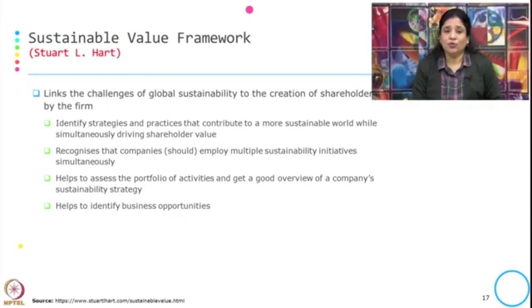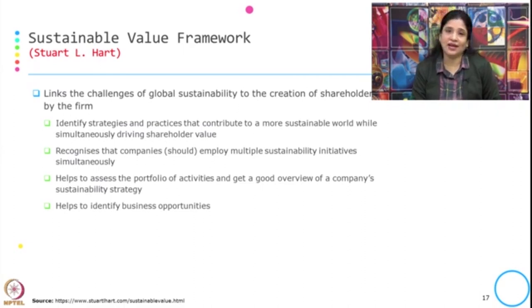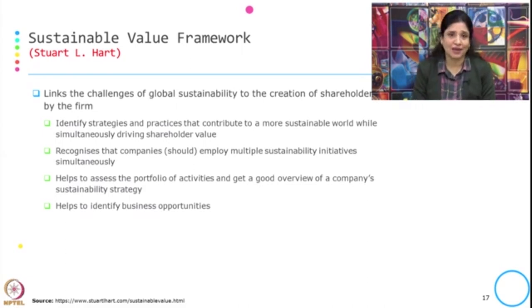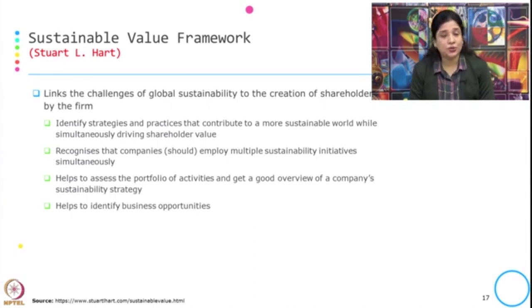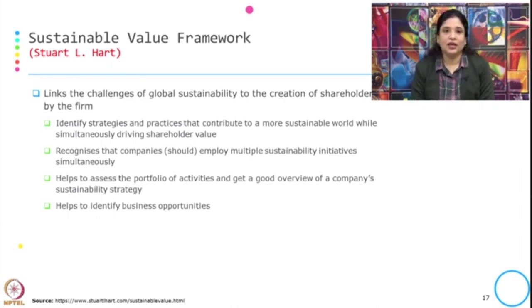Here in this framework, what is typically being addressed? It identifies the strategies and practices that contribute to a more sustainable world while simultaneously driving shareholder value. It recognizes that companies employ multiple sustainability initiatives simultaneously and helps to assess the portfolio of activities, giving a good overview of a company's sustainability strategy, and finally it helps to identify business opportunities.